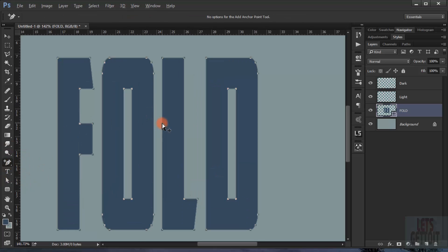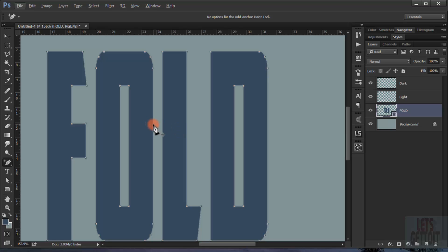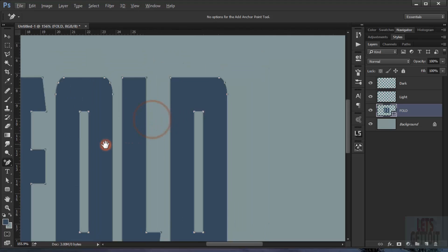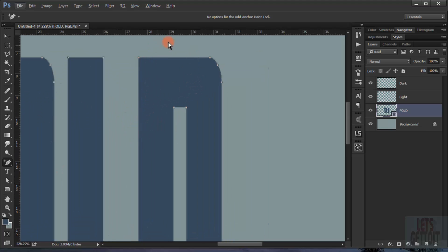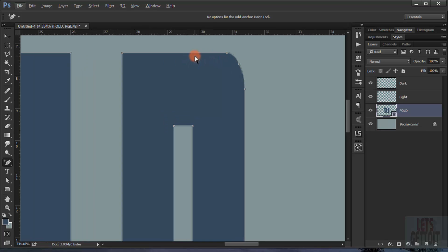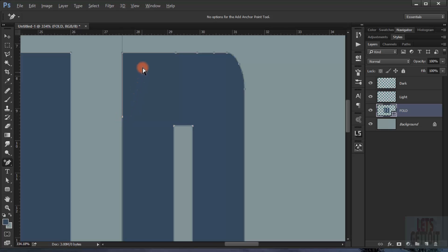If I press Ctrl it will change to the Direct Selection tool. I'll start with these to show you how to create the effect. I will add an anchor point here — as you can see a handle appears — and we just take this handle and bring it to the middle and to the point. I'll add another point here and bring the handle, then add another one and bring the handle. I'll add another point here and again bring the handle.